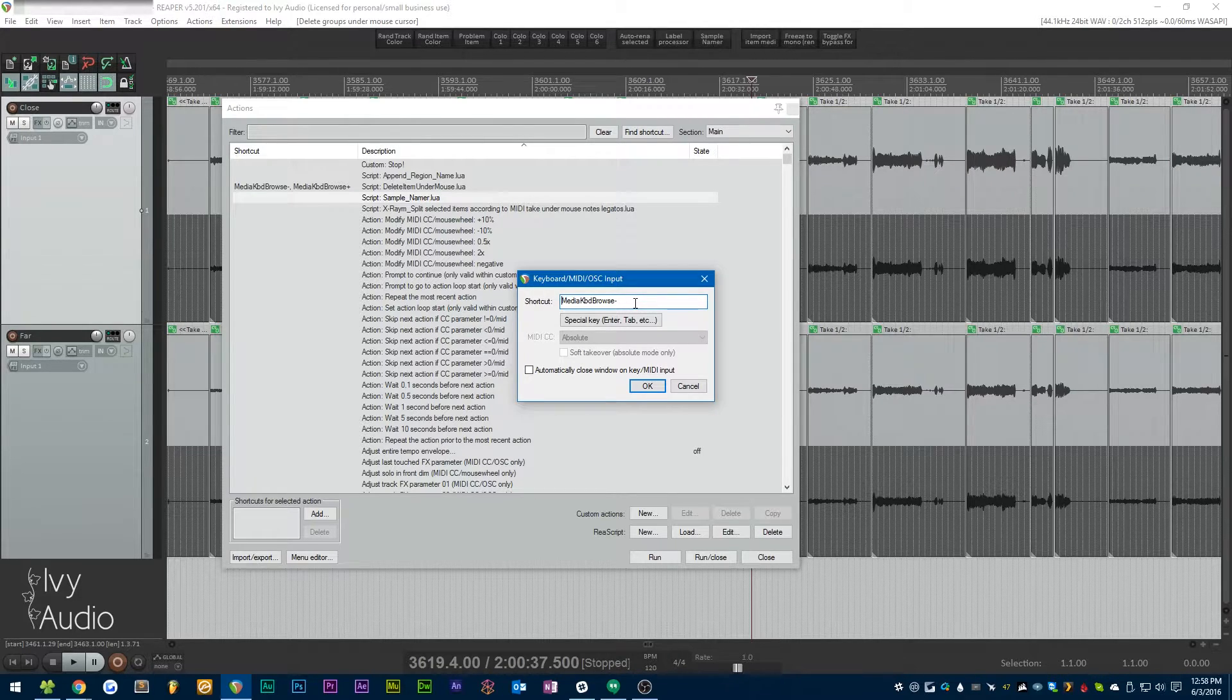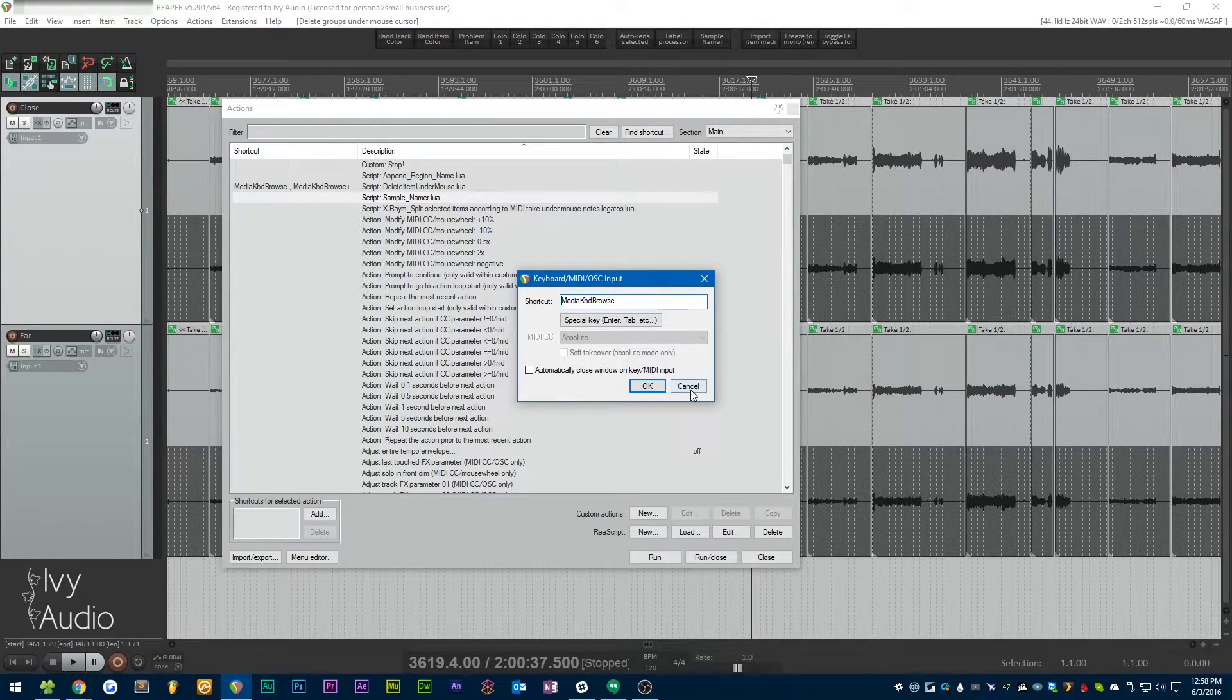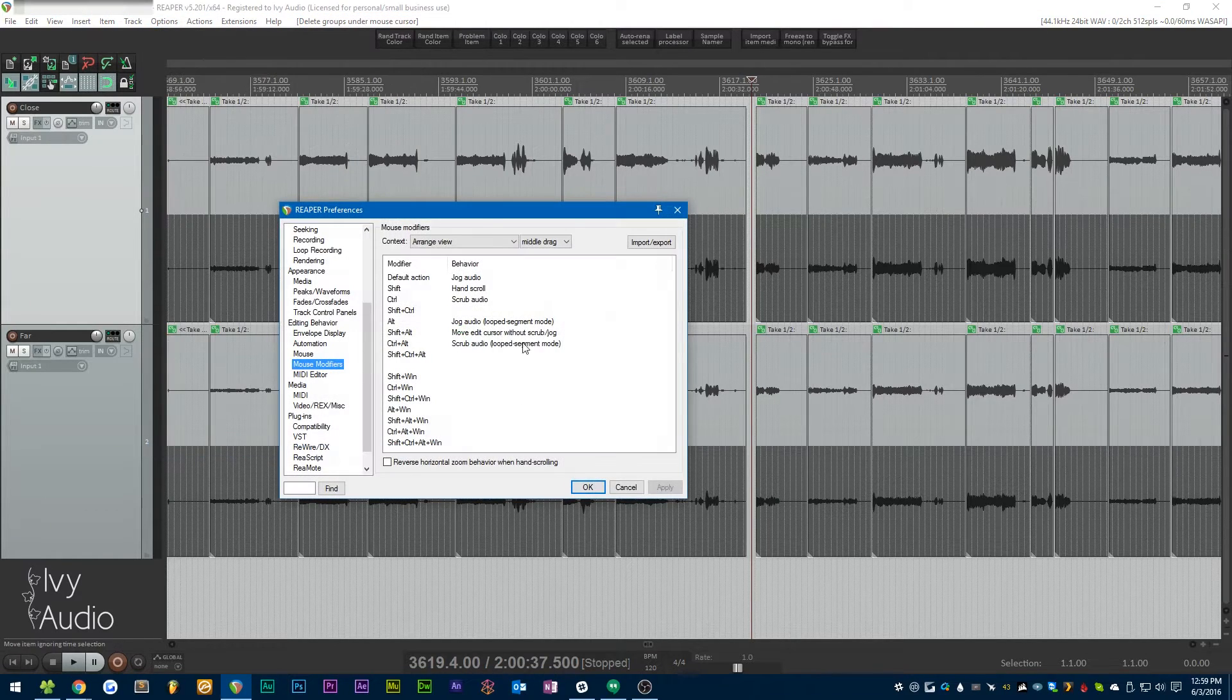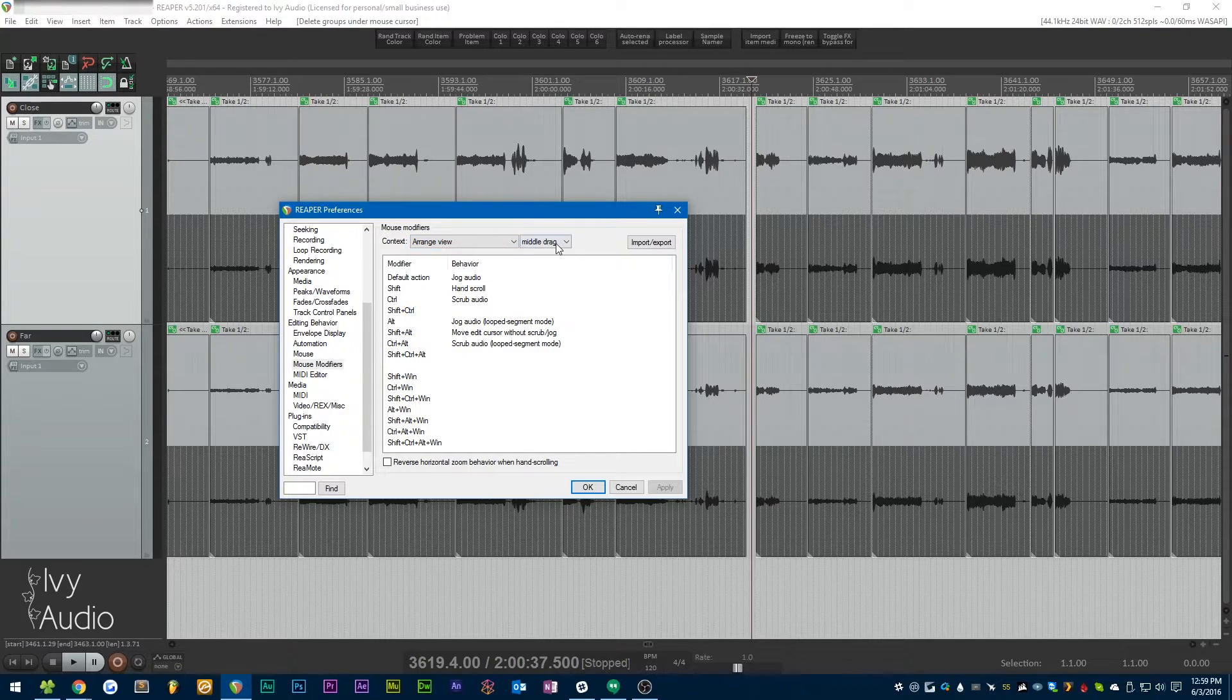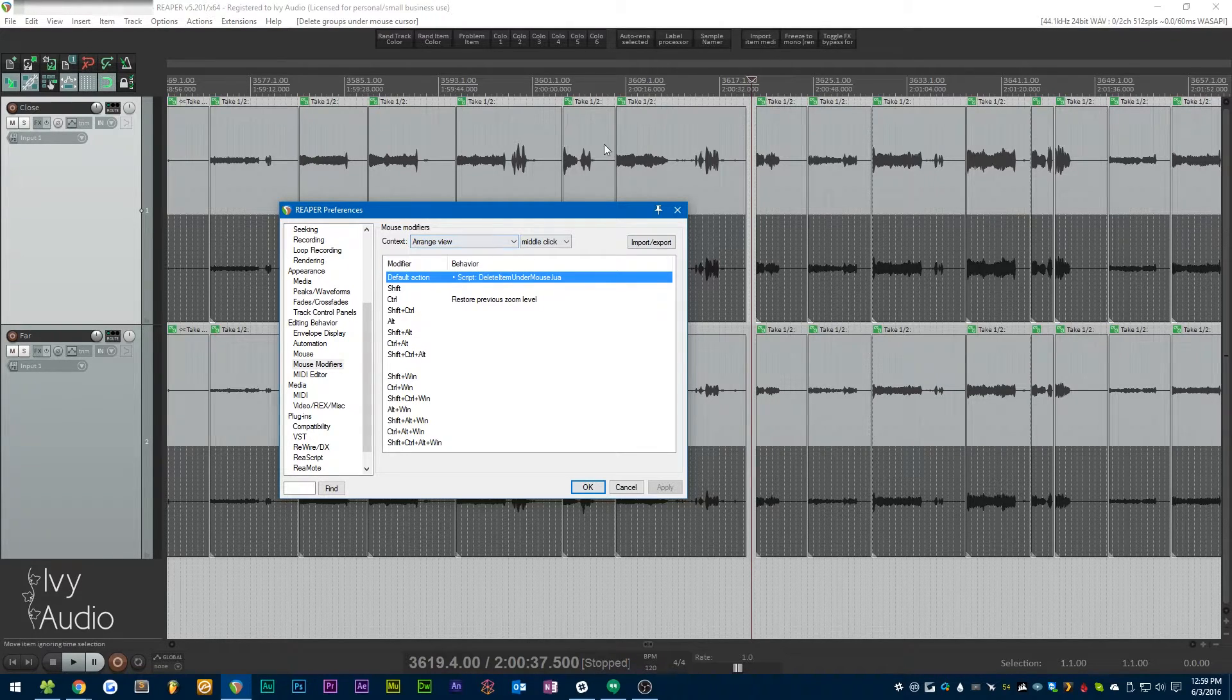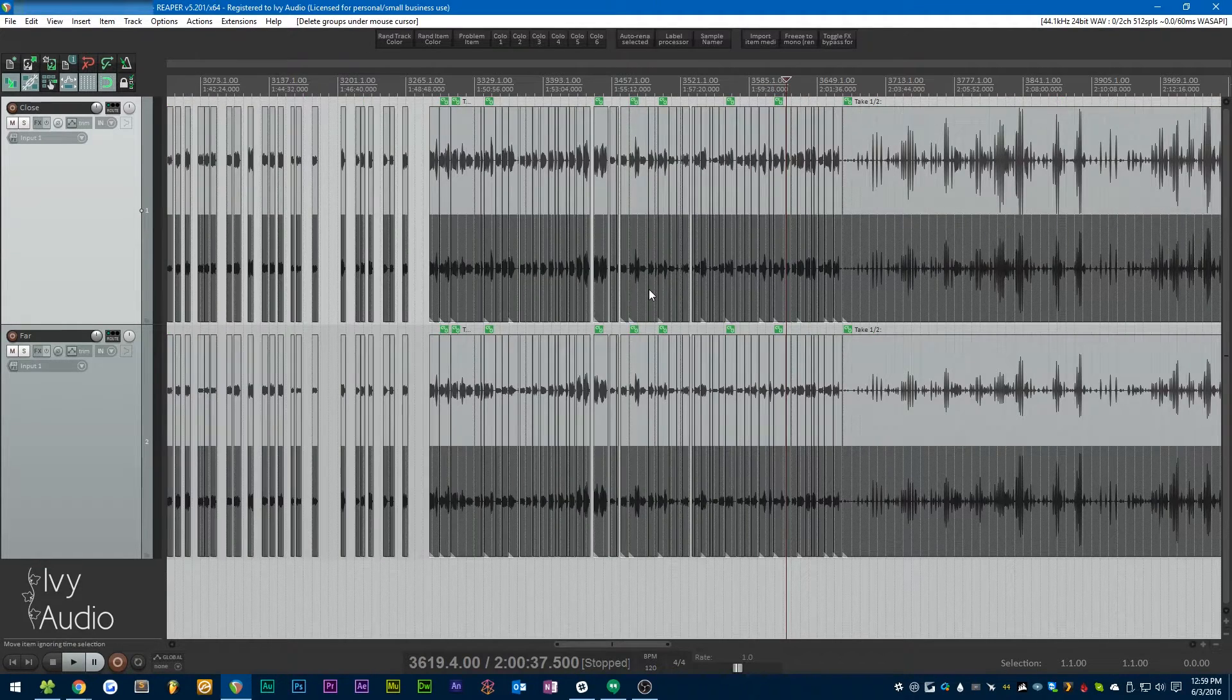You can't bind a script or an action to the middle mouse button like this. What you actually have to do is come to Options, Preferences, Mouse Modifiers, and then down here you're going to select Arrange View and Middle Click. Here we have the default action for the middle click in the arrange view, and as you can see, I have that bound to Delete Item Under Mouse.